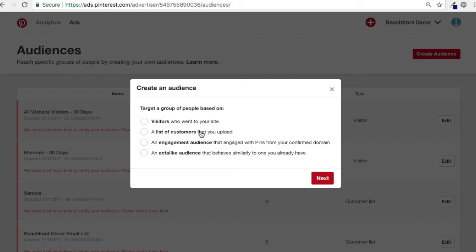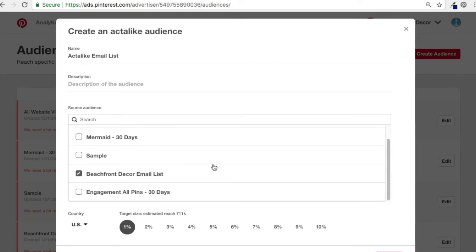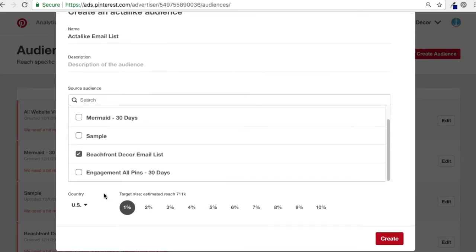The last option we have is an Act Alike audience — they're called Similar Audiences in Google AdWords, Lookalike Audiences in Facebook, and Act Alike Audiences in Pinterest. They're all the same thing; they match people based on interests, age, gender, and other factors. If we create an Act Alike audience, I'll name it 'Act Alike Email List' and pick my Beachfront Decor Email List. They're going to reach 1% of Pinterest users in the United States that are related to this email list.